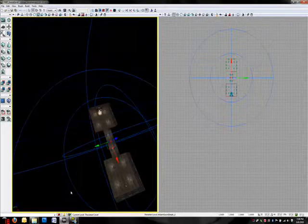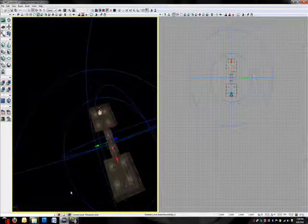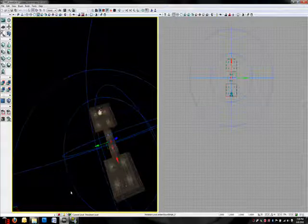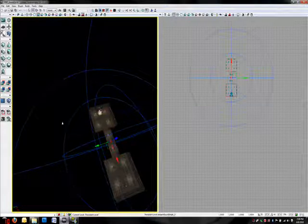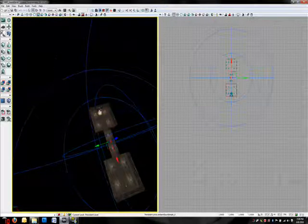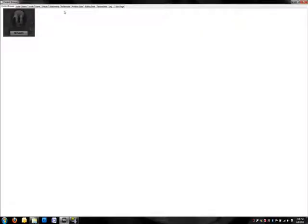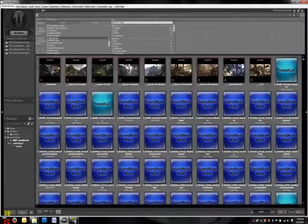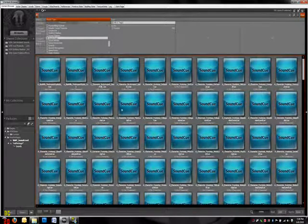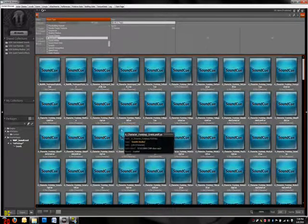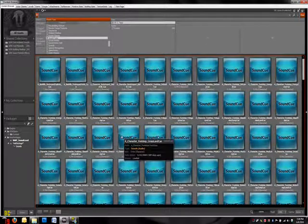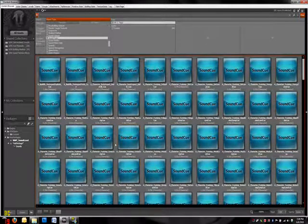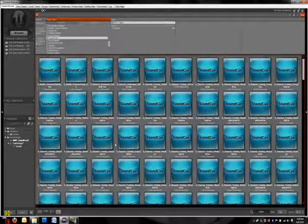Welcome back to the UDK Sound Tutorial. As I was mentioning before, we were going to mess around with sound cues, but you're probably wondering what a sound cue is. So let's start by opening up the content browser. Now we'll go to all types and click on sound cues. A sound cue is basically a complex sound made with other sounds and programming similar to Kismet.